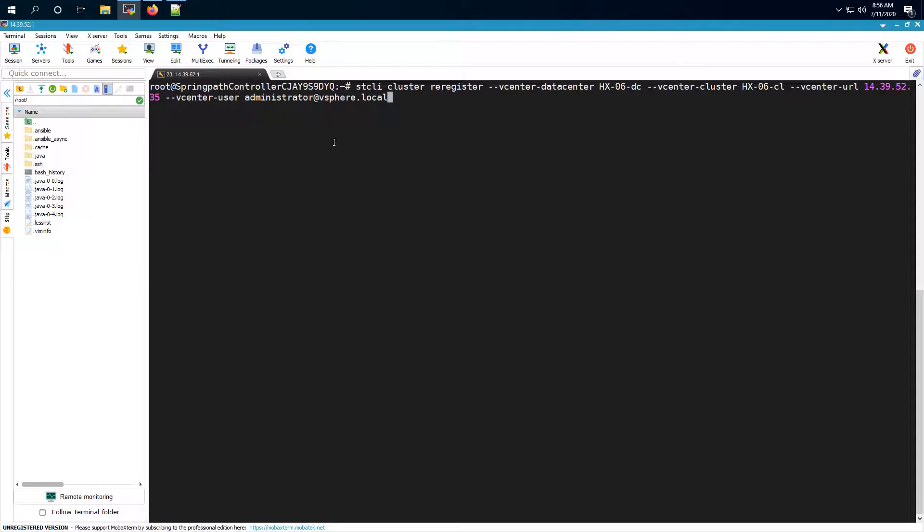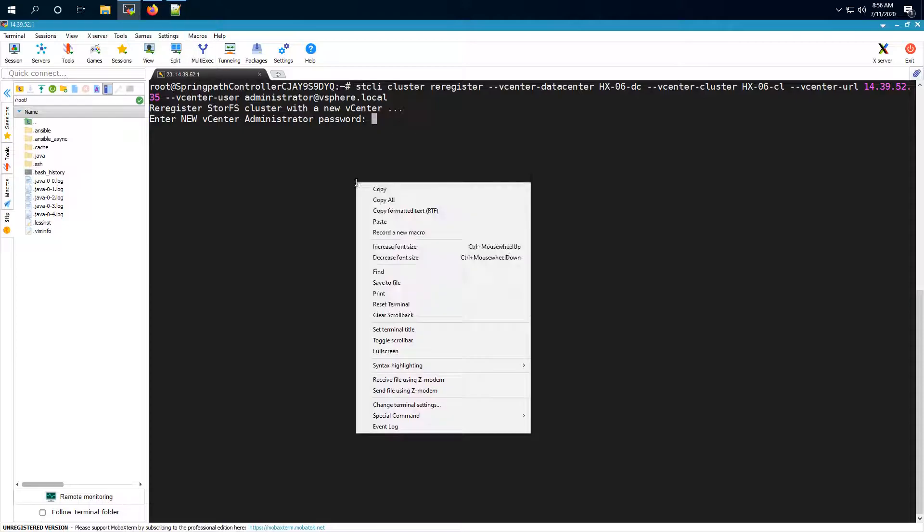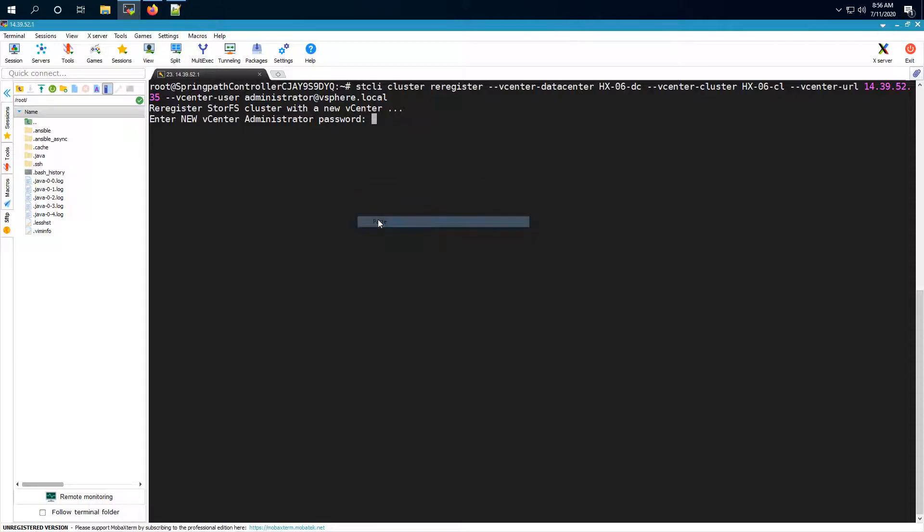Now let's run the command. It will prompt you for the password. So let me quickly grab the password. Now once you've typed the password and press enter it will take a couple of minutes to proceed or to complete the re-register process. So we'll just have to wait for now.